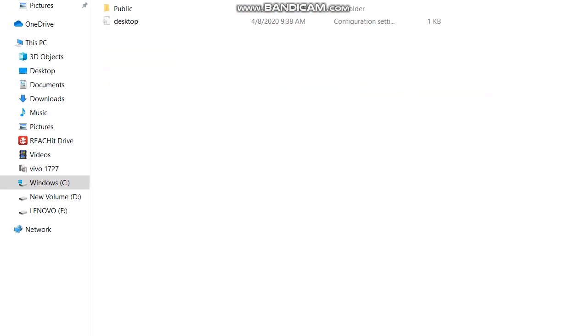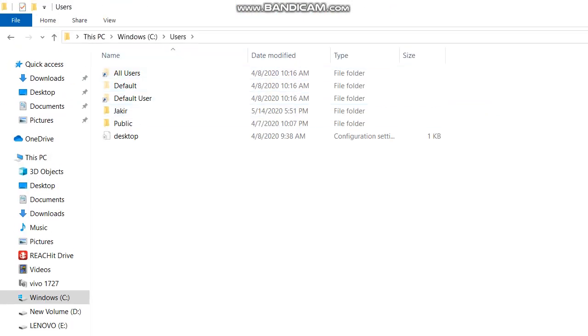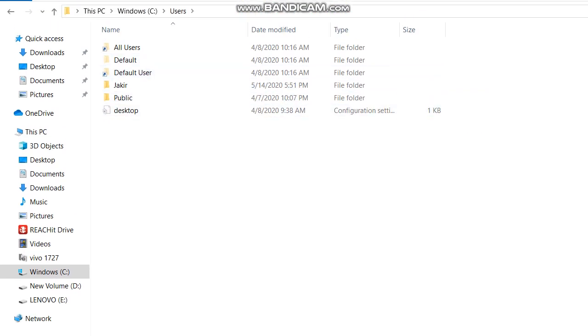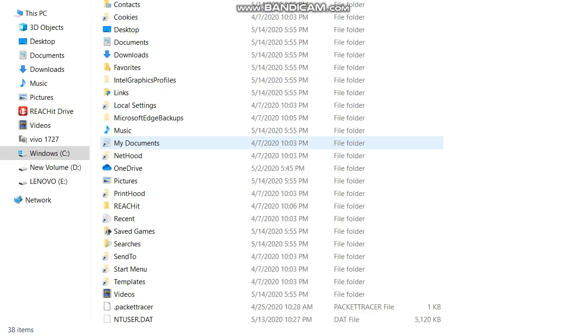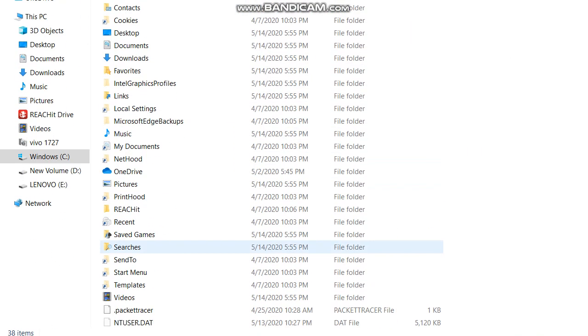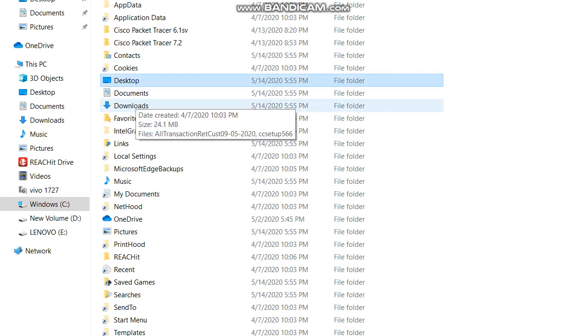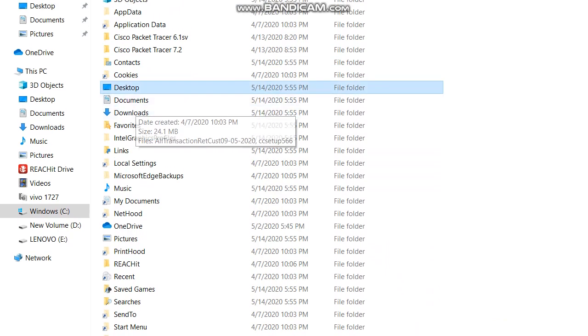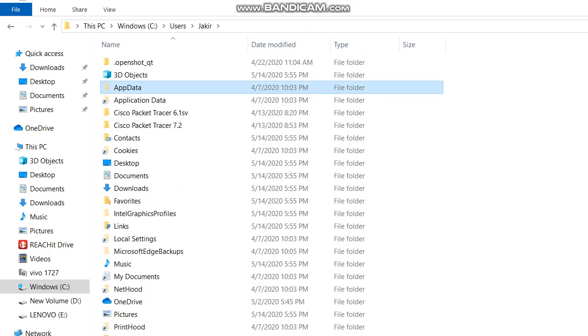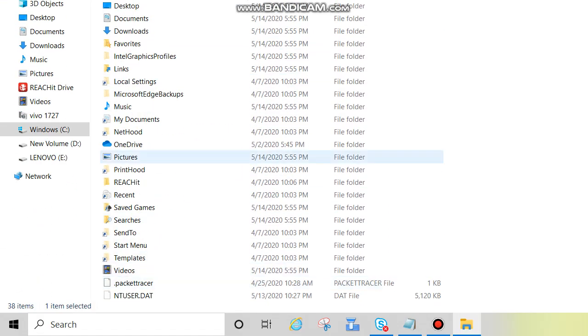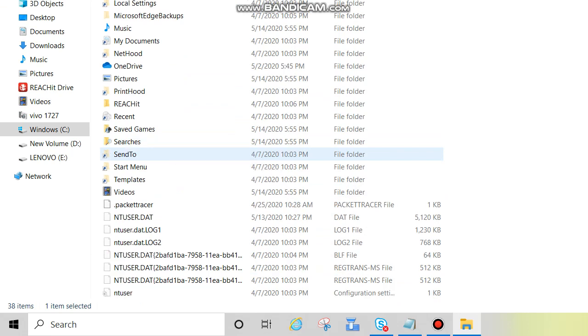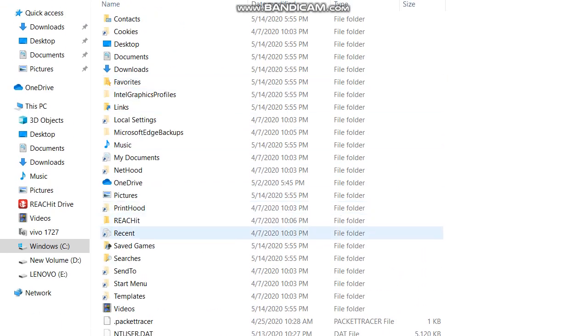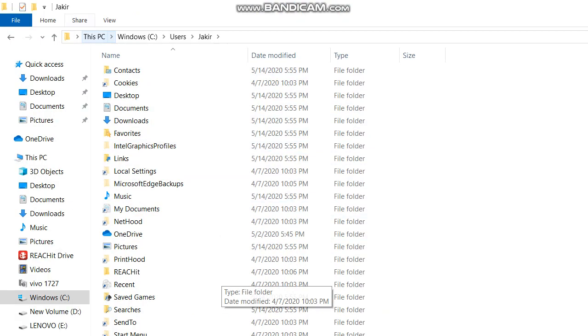We can see user, this is also a folder. All the users created here. Inside this user we can see desktop, document, download, contacts, app data, lots of folders. Don't put that data here also. Don't create any folder and don't keep data here.